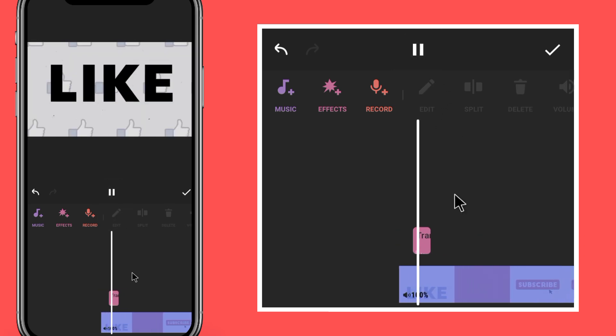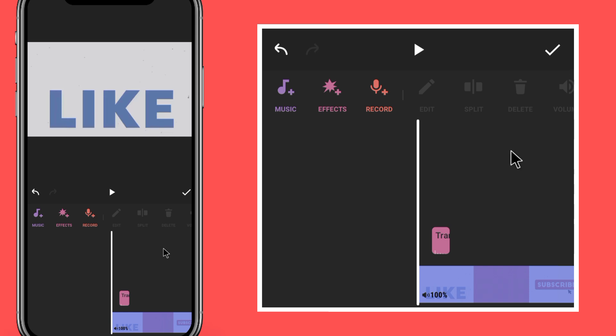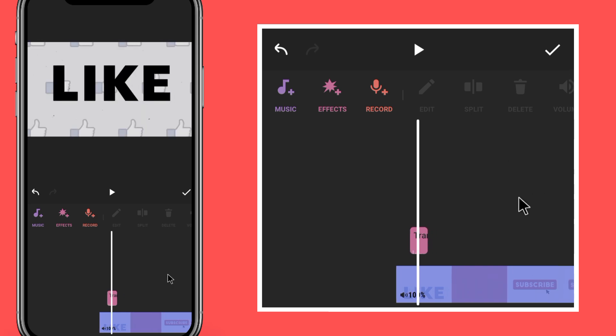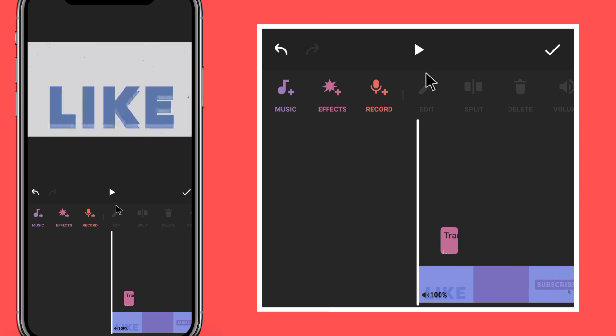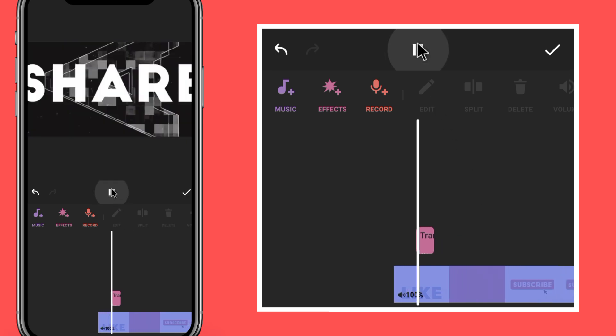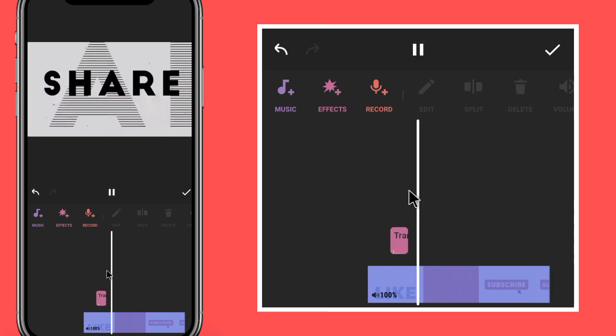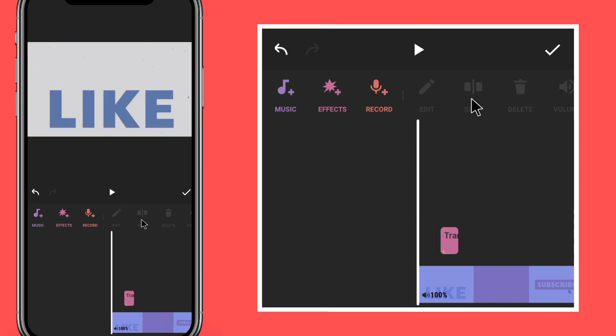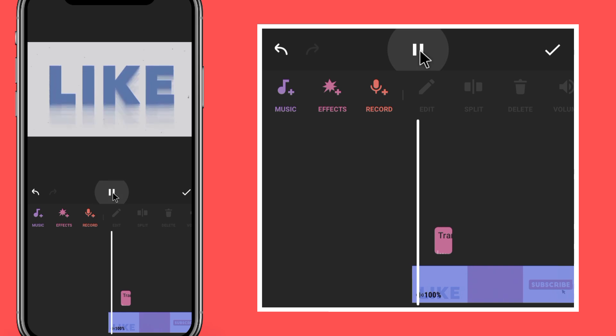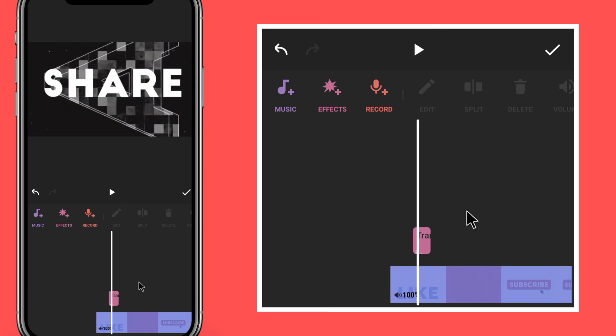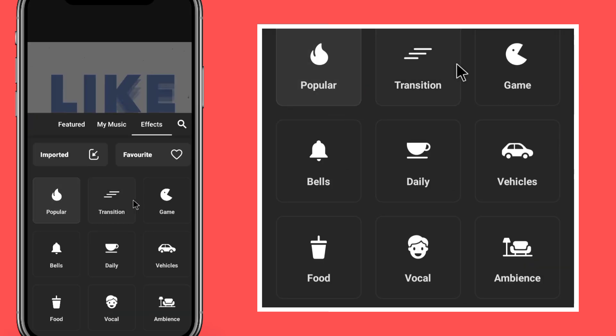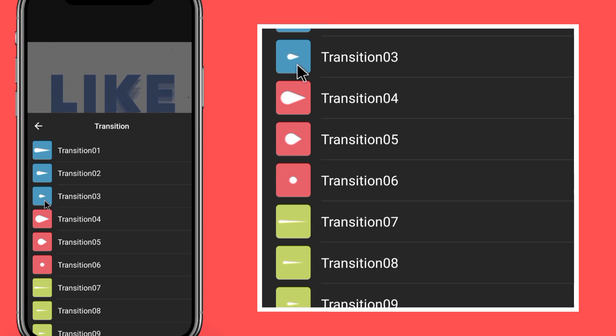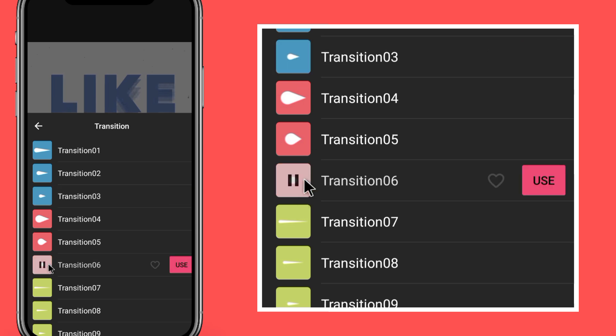Add the transition again so that the sound will match the animation. Add the transition to the beginning.